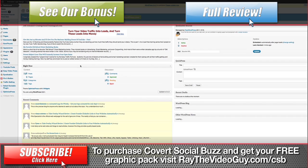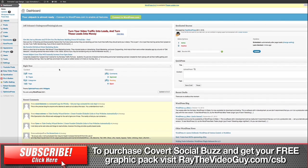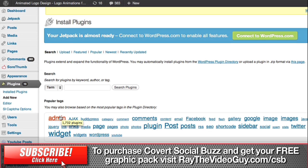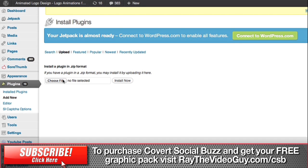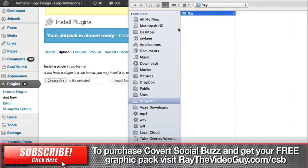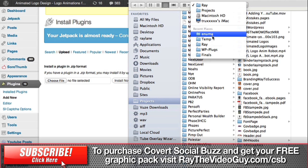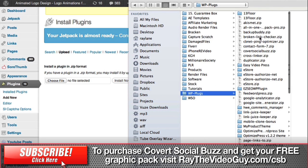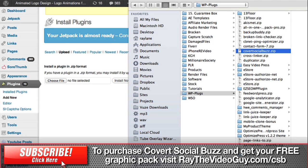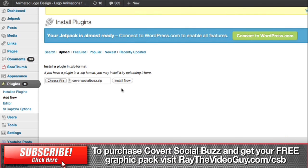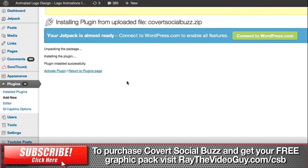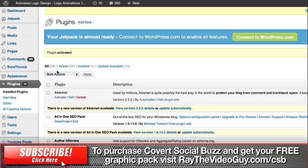Here I am on my main WordPress dashboard. To install Covert Social Buzz, you just have to go to the plugins just like you would for any other plugin and hit Add New. Once you get to the install page, you're going to go to uploads, choose file, and wherever you saved Covert Social Buzz when you purchased it is where you can find it. Select Covert Social Buzz, hit Choose, and hit Install Now. Next, just hit Activate and Covert Social Buzz is now installed on your blog.